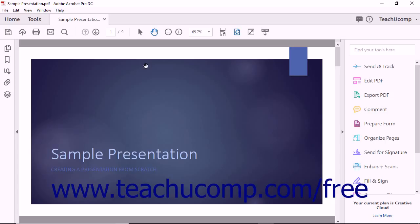To add page transitions using Acrobat, first open a PDF document that contains several pages.